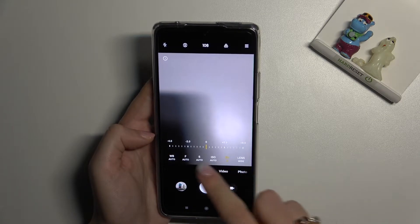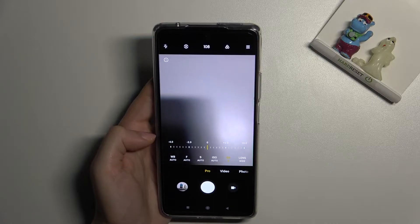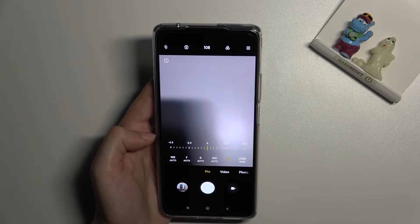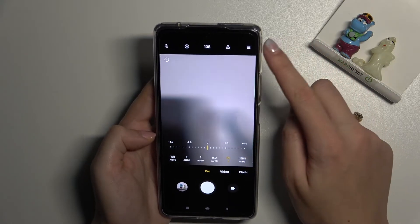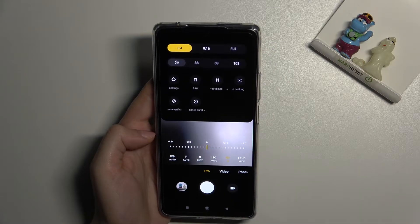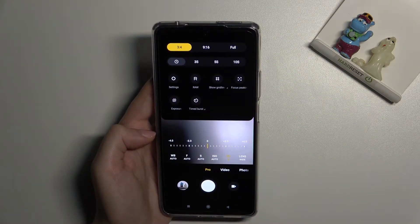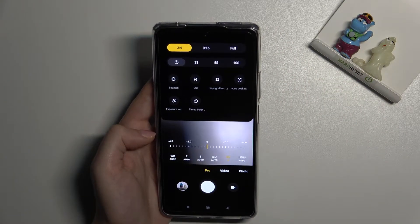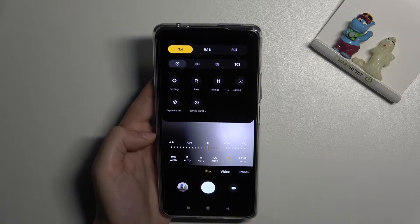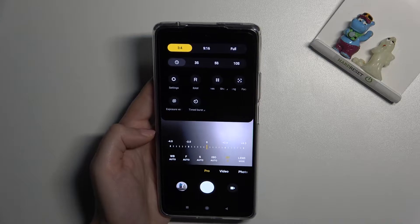Now there is one extra thing connected with these three buttons. Let's move to the right corner button — when we tap it, we get access to more options about the camera. Most of them are also available in standard photo mode, but here in Pro we have three extra things.